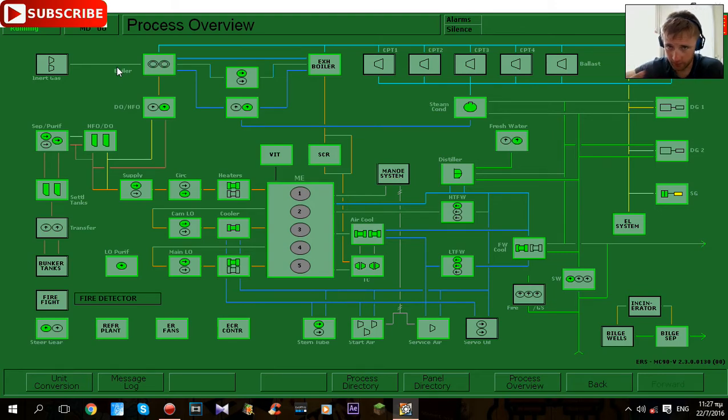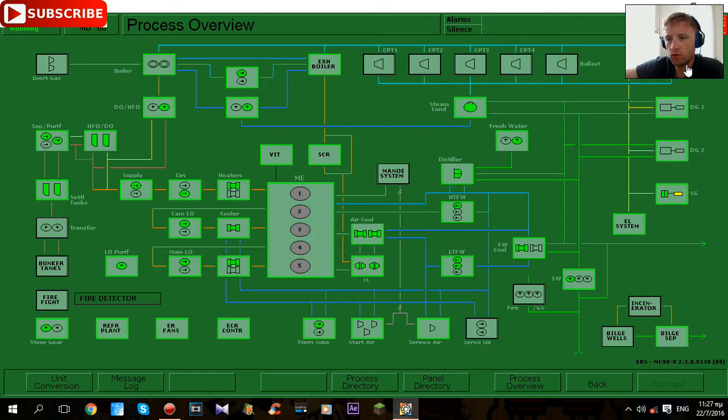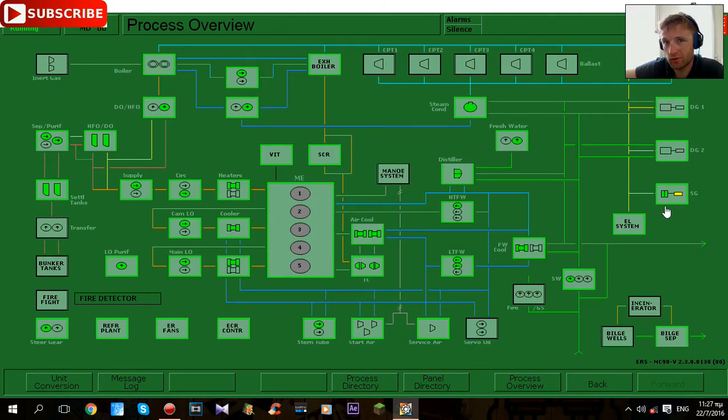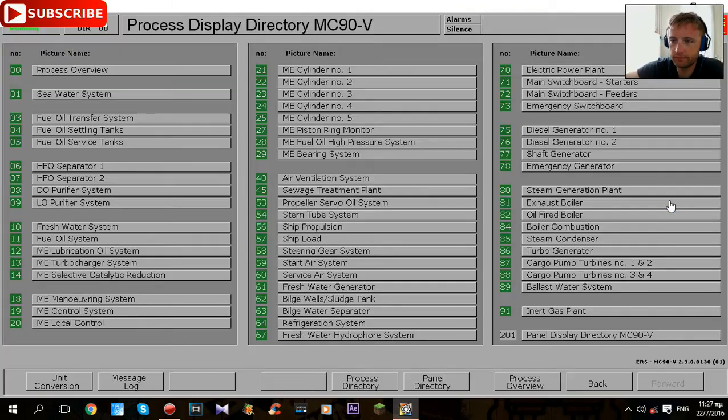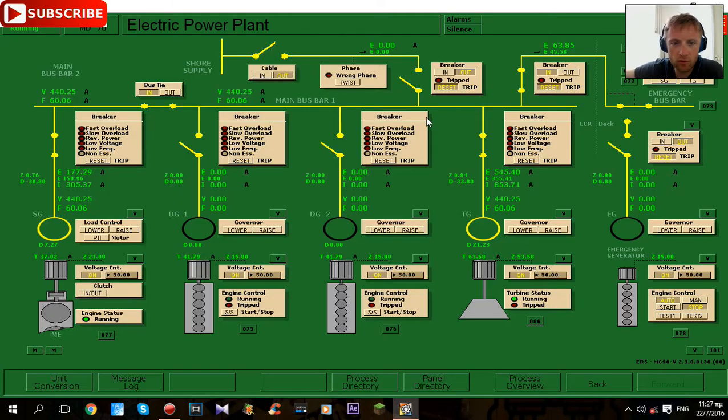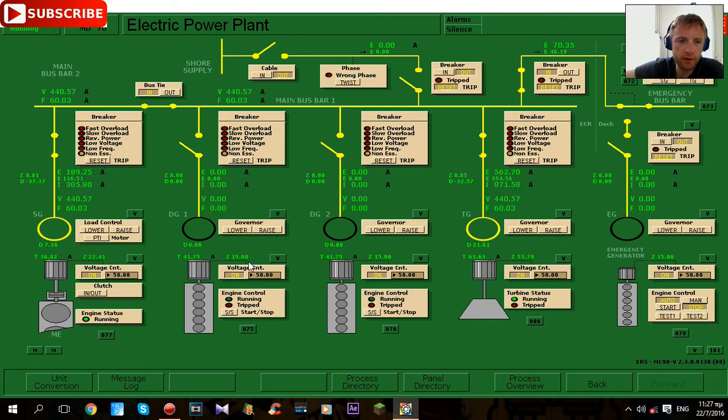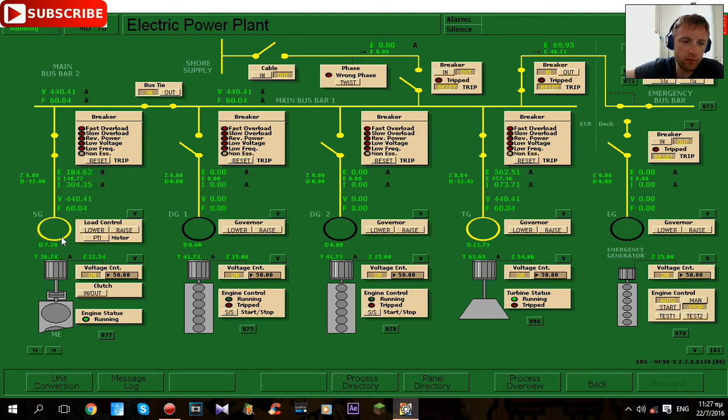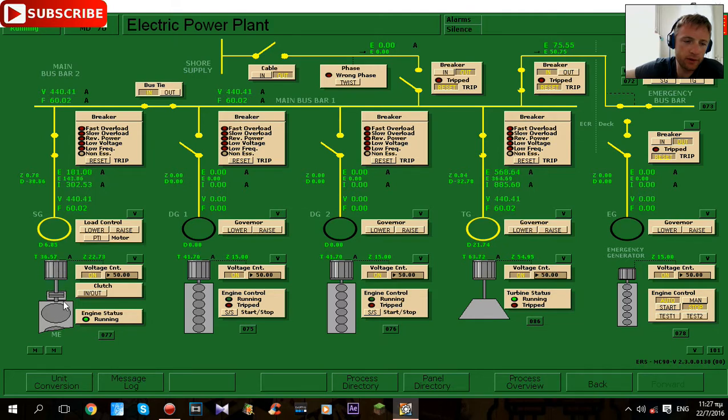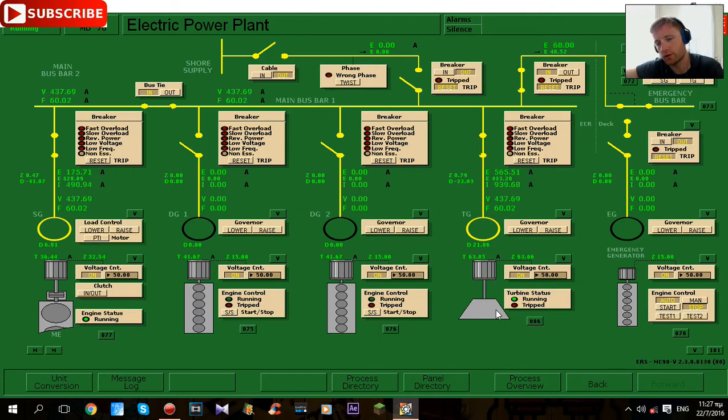As you can see here all of the pumps is working, everything is working, management is running, turbo generator is running, turbine generator more correctly, and also generator. As you can see there is no diesel generator number two working, we take our power from an engine. We have a generator connected here to main engine and here is the steam generator.